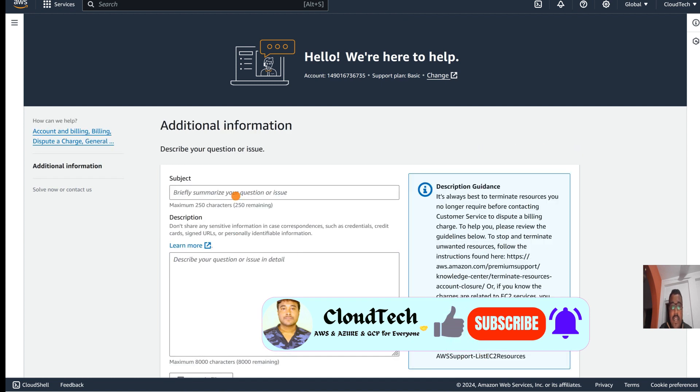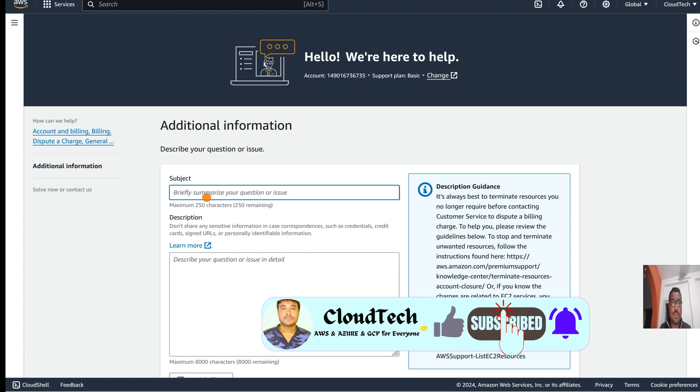And here is the subject where we can write what you want to request to AWS.